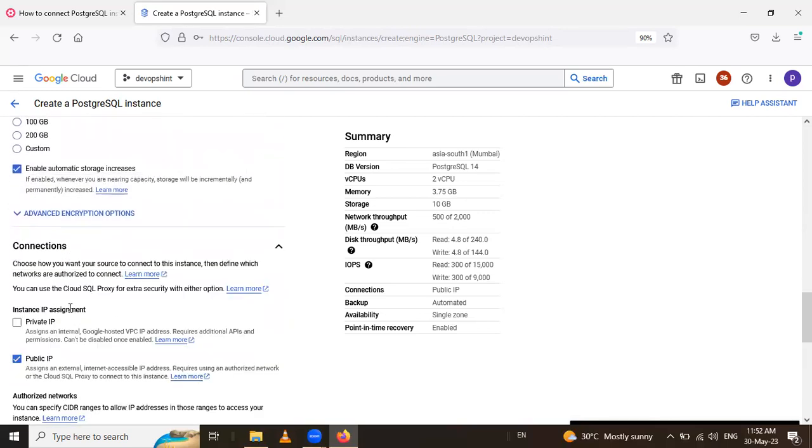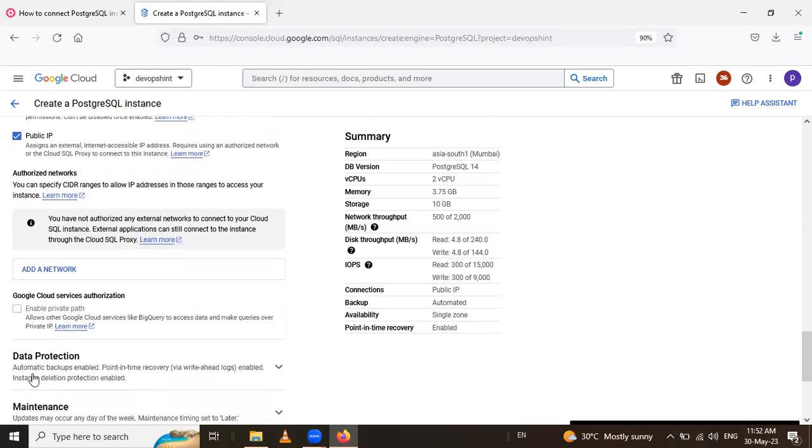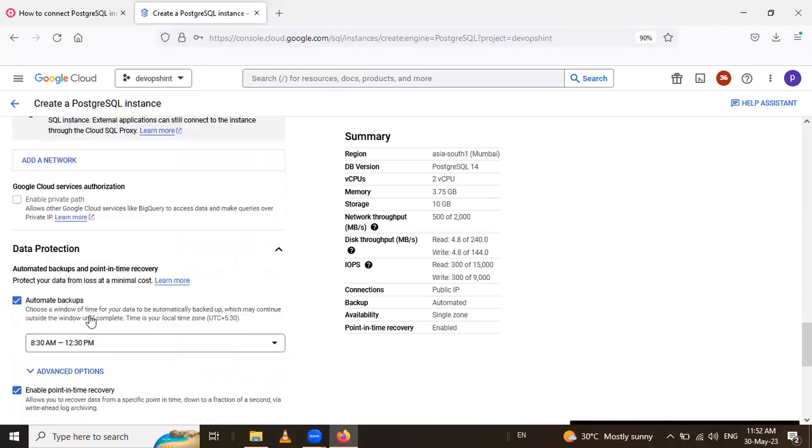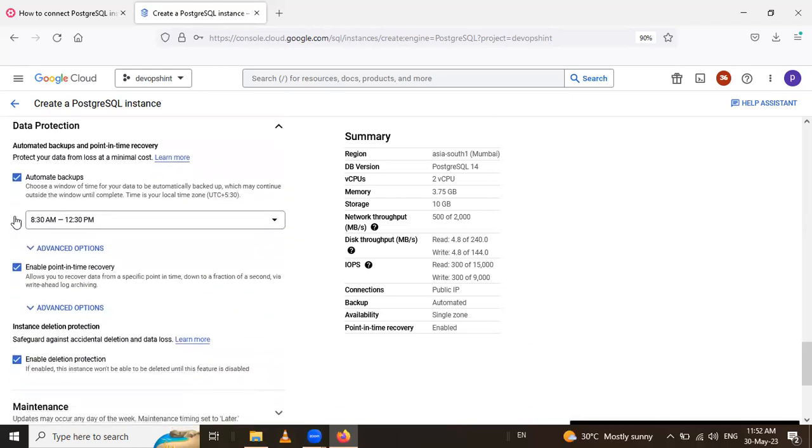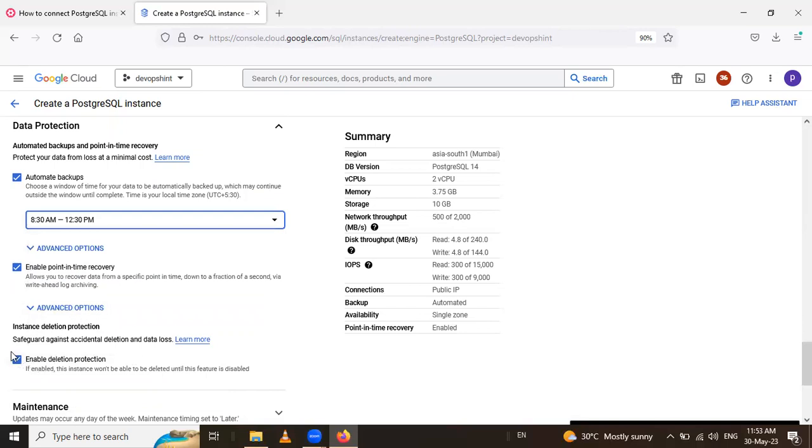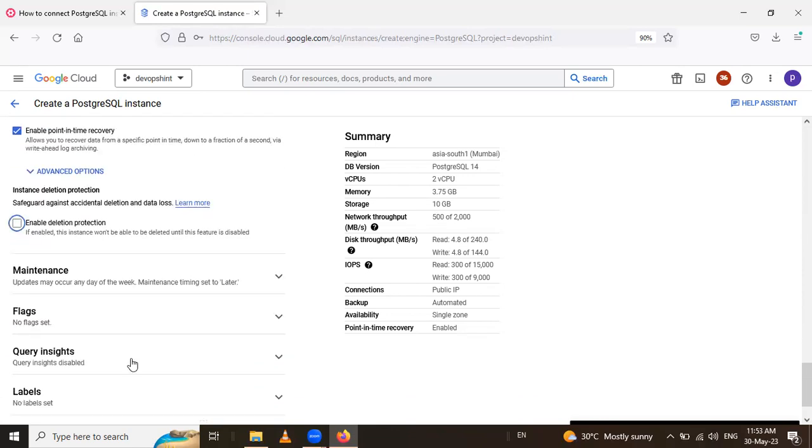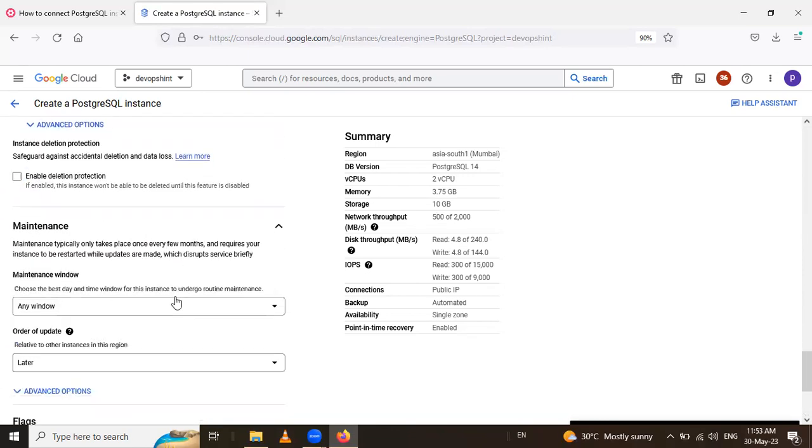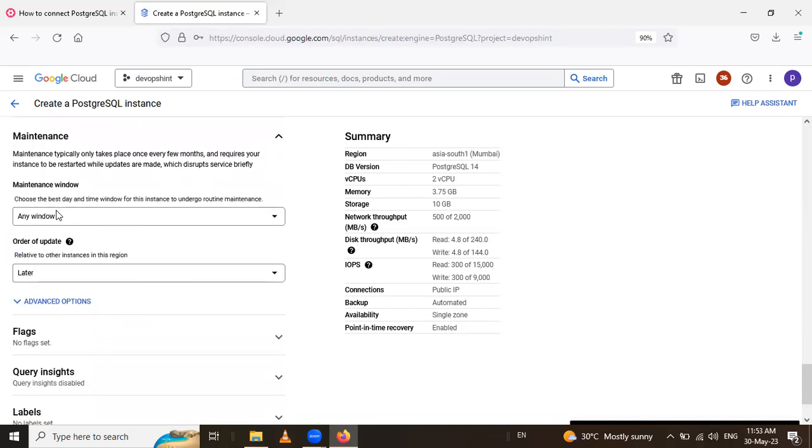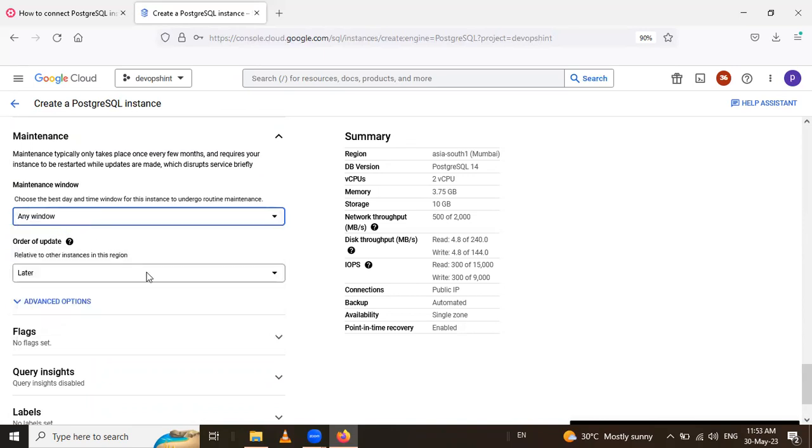So in that connection, I will select the public IP. After that data protection. So automatic backup take within an hour. When you select this, you want to select that hour, you can select it. So after that, if you want to delete after this use of the PostgreSQL, then enable it. And if you do not want to delete, then yes, checkbox is enabled. After that, you can give the maintenance window as Sunday, Monday like that. But I want to keep it as is.